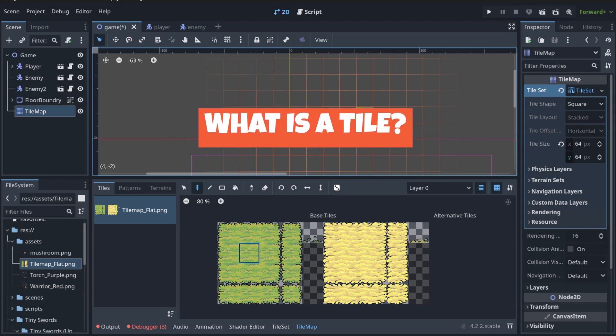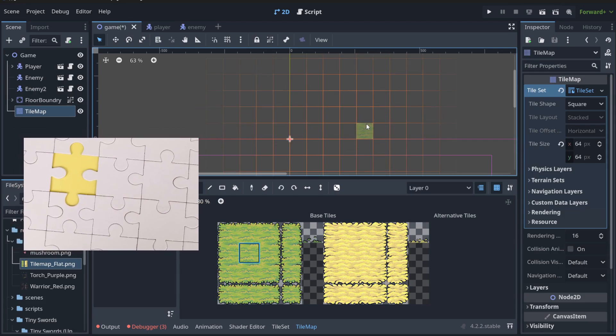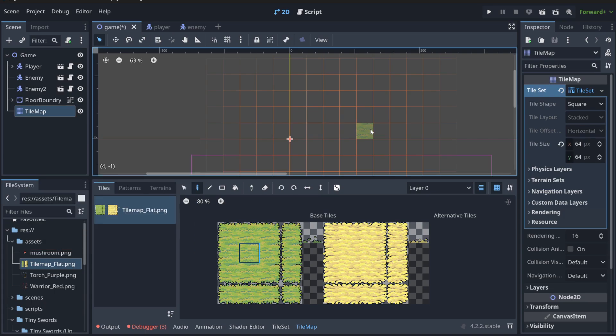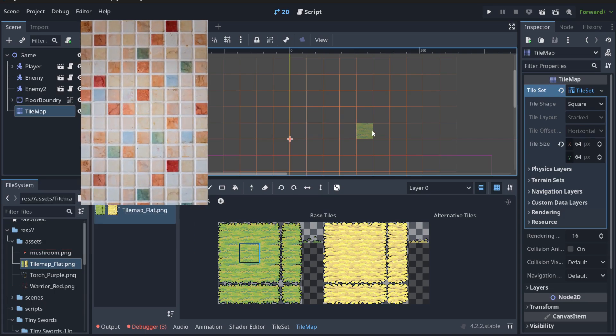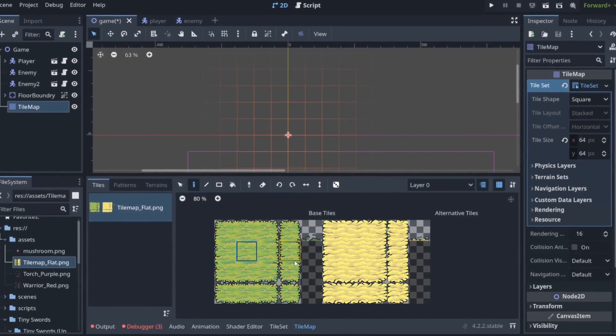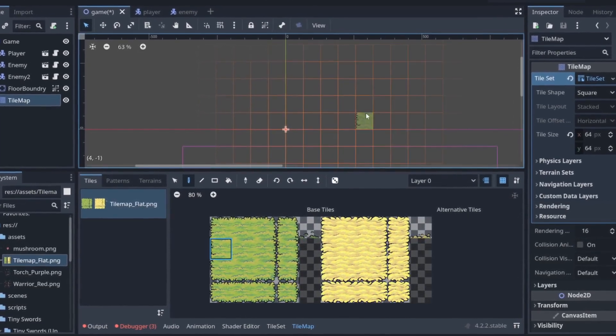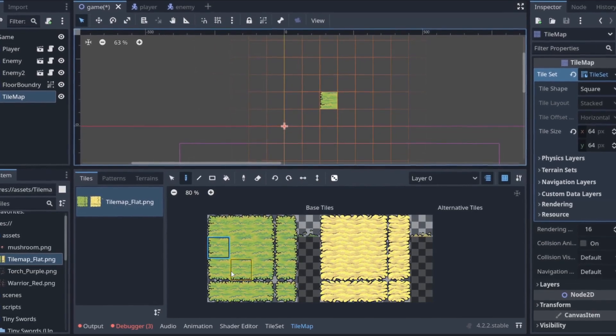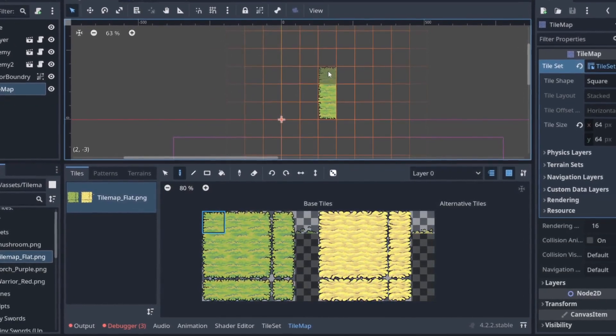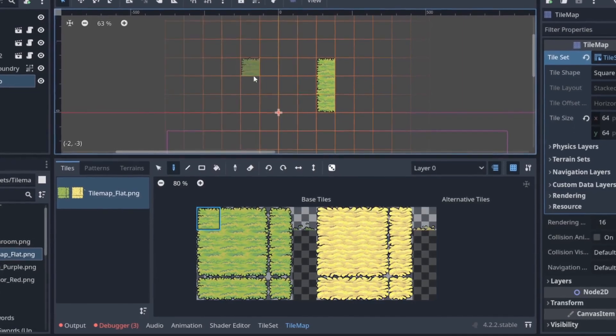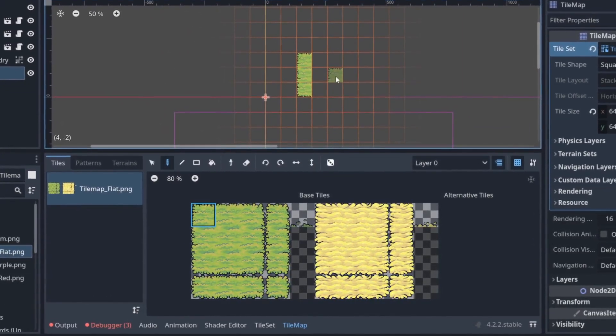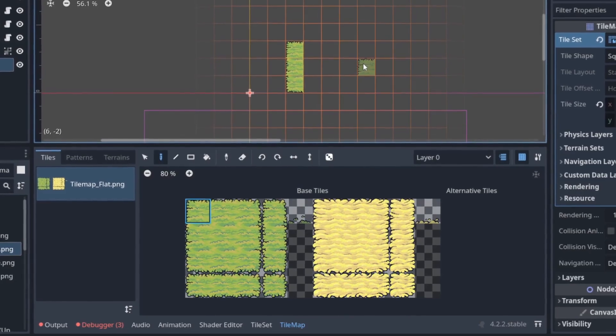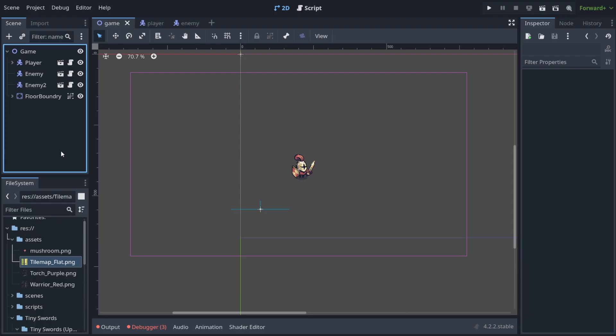A tile is like a puzzle piece that you use to build an entire game board. It is like a floor tile but in a video game. This is a tile that I can choose and then I can paint on my map of the game. So this is like a basic part you use to create the background in a game.